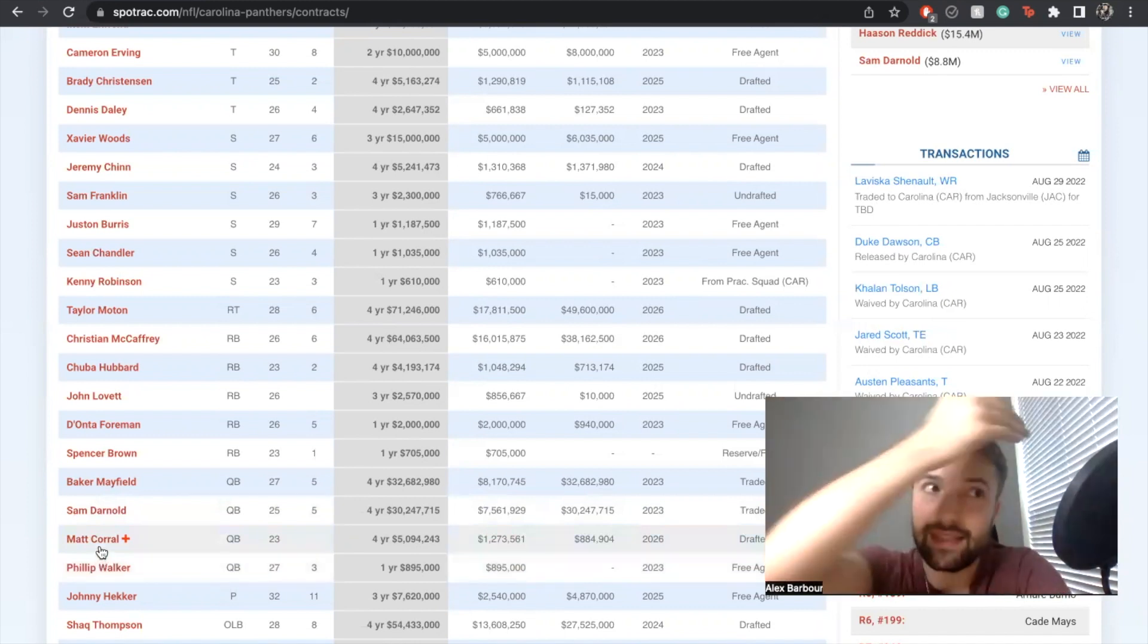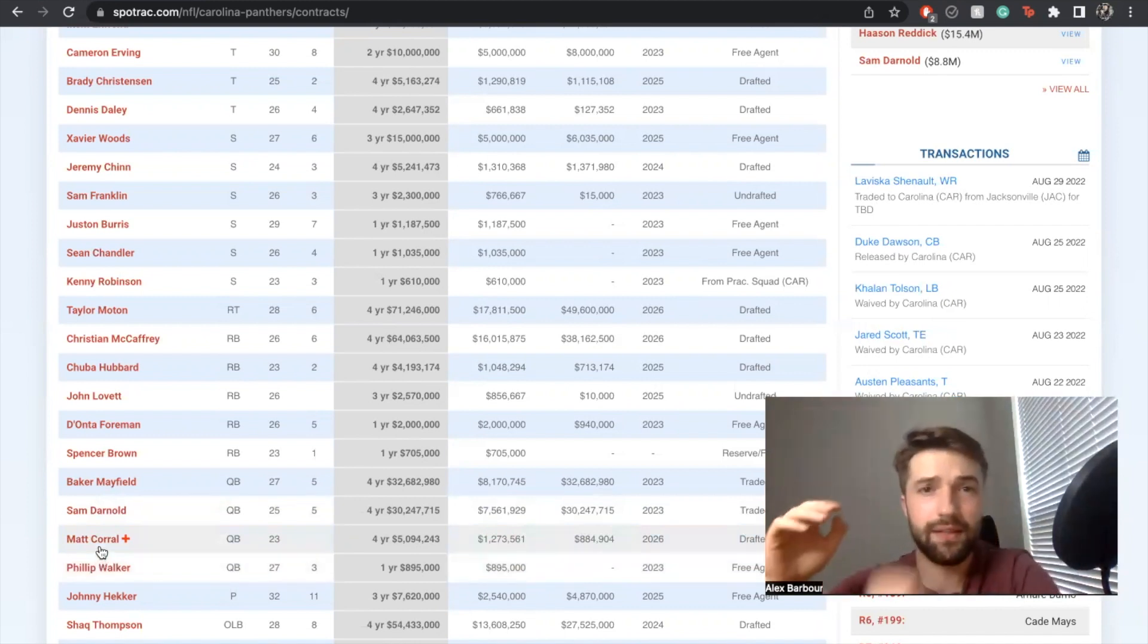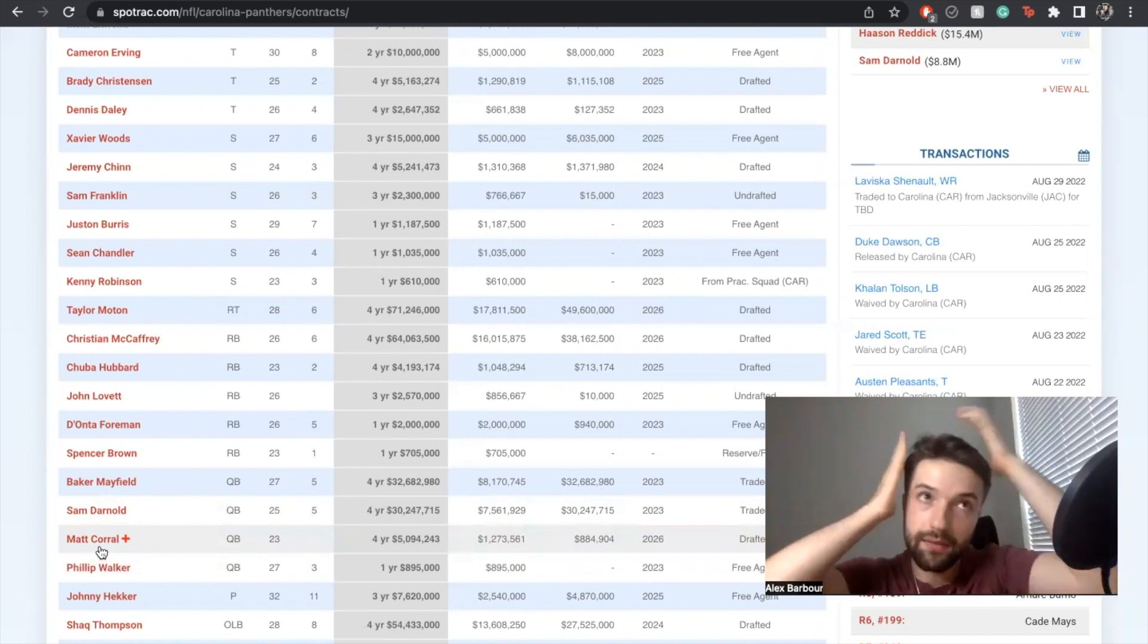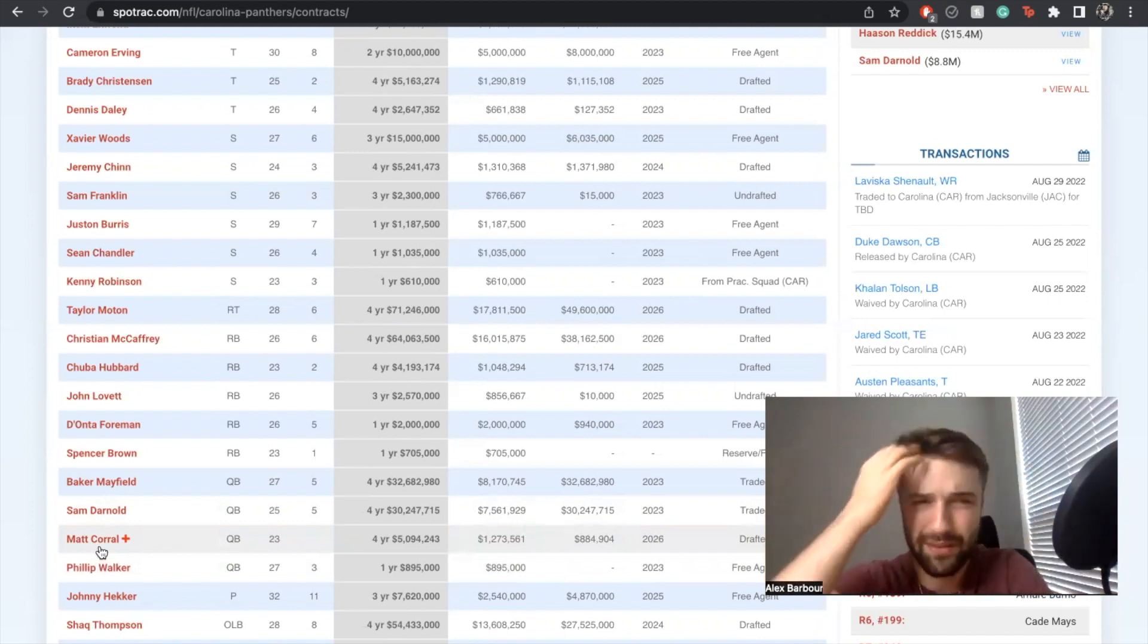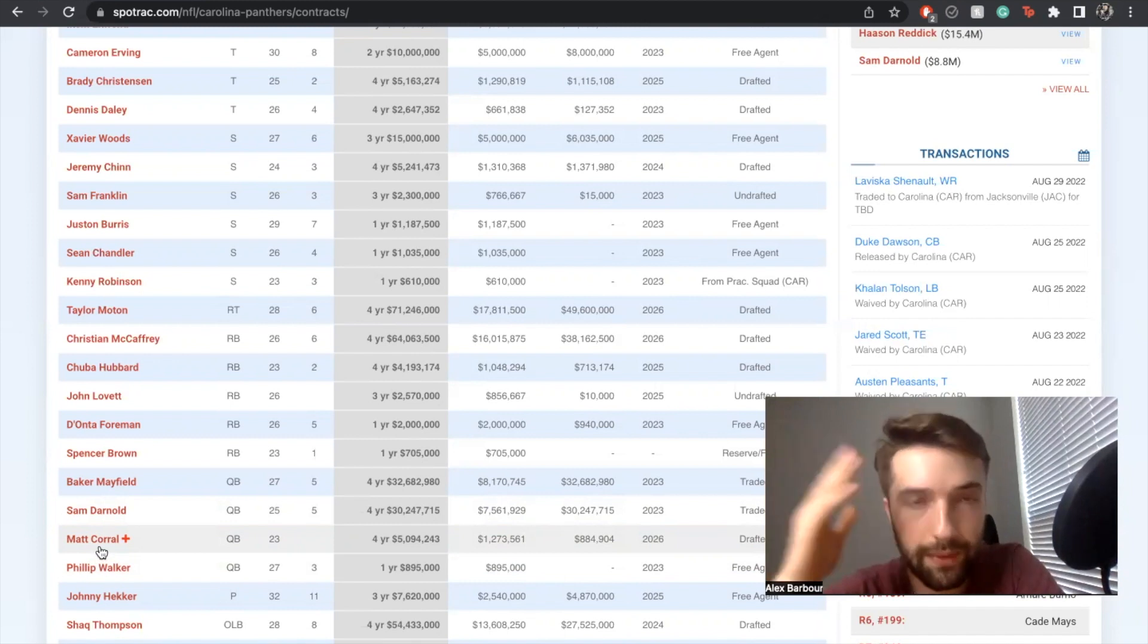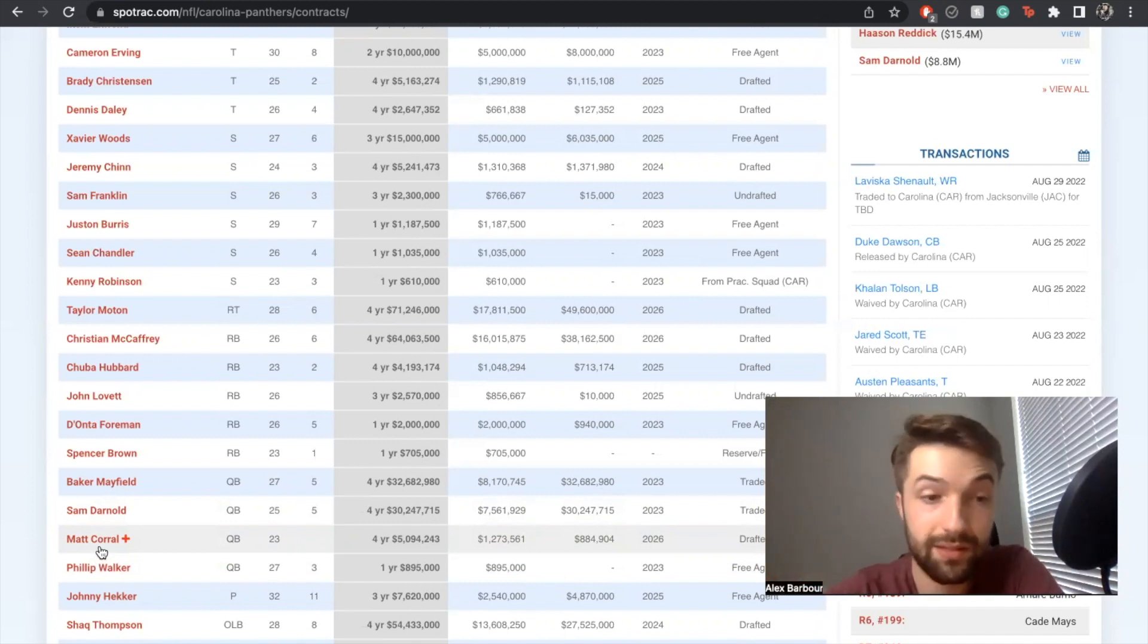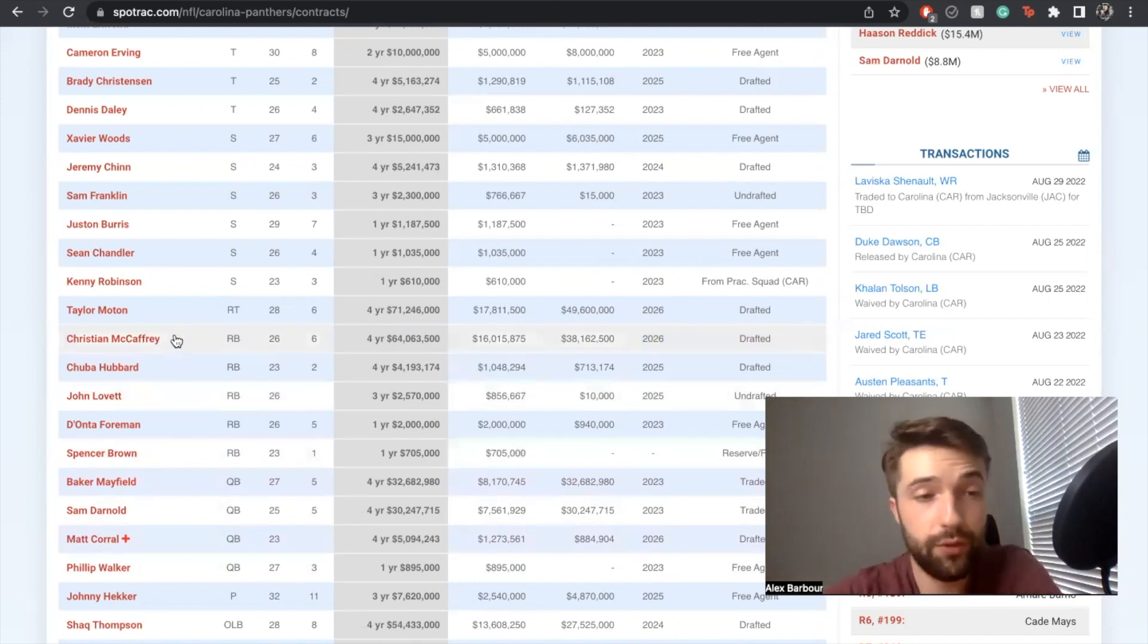I don't think the realistic ceiling is necessarily there. Baker hasn't really shown it in a while, he's also had health concerns, same thing with Sam. It's just not looking great. Running back - speaking of injury history - Christian McCaffrey.